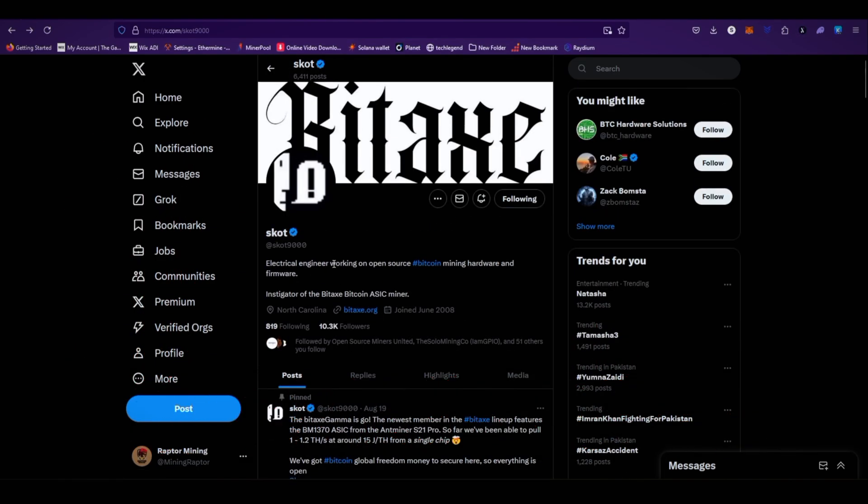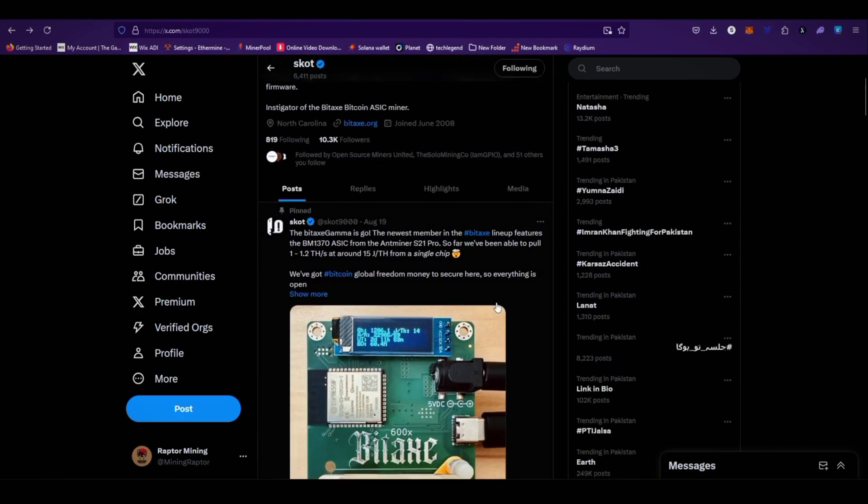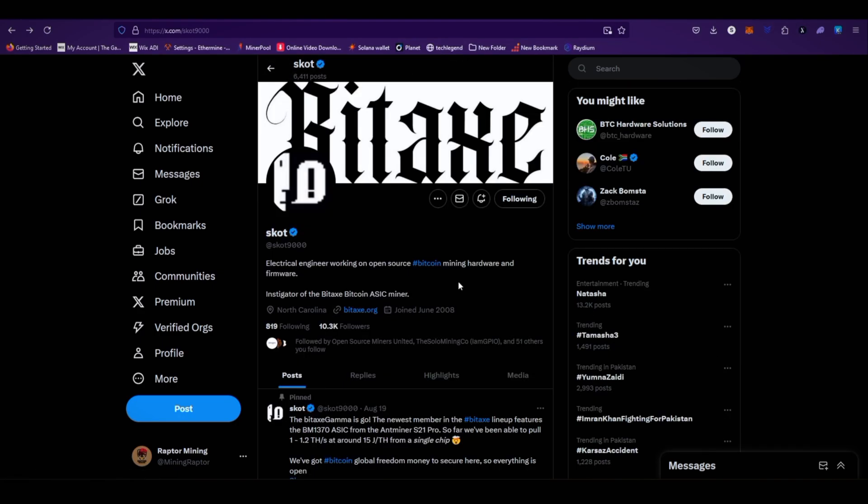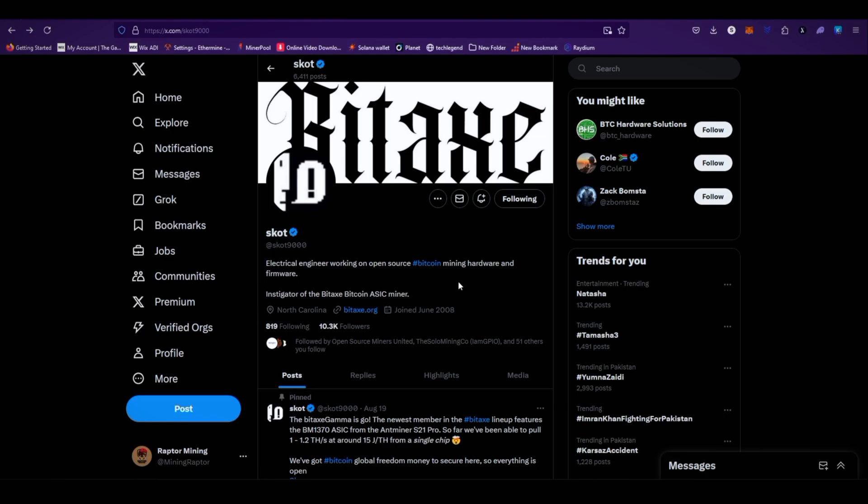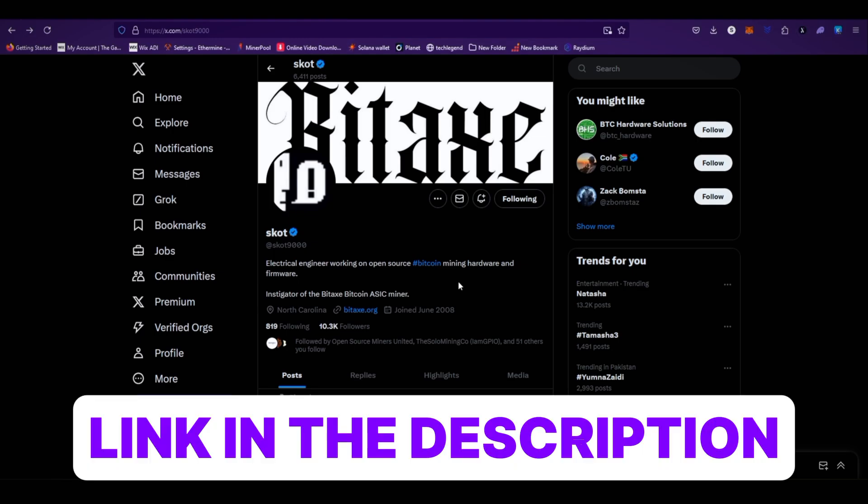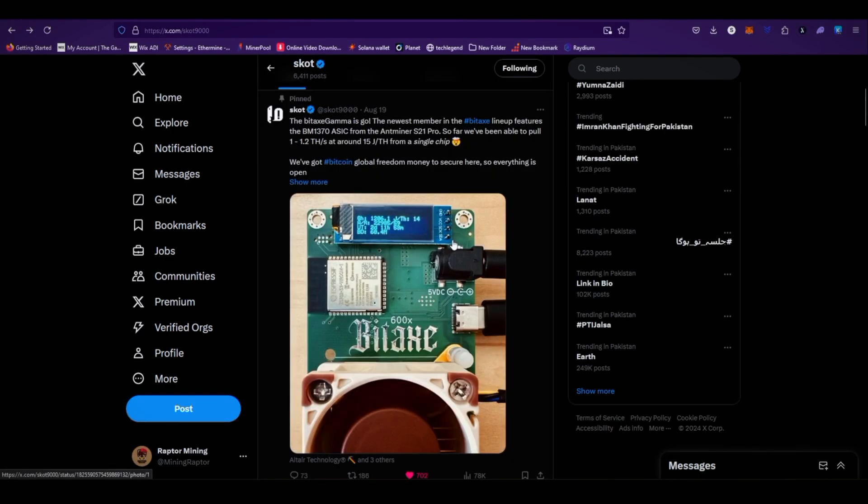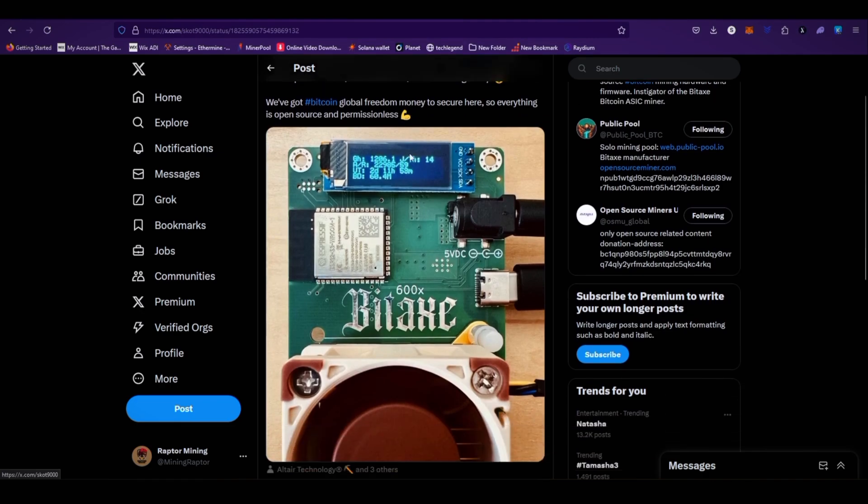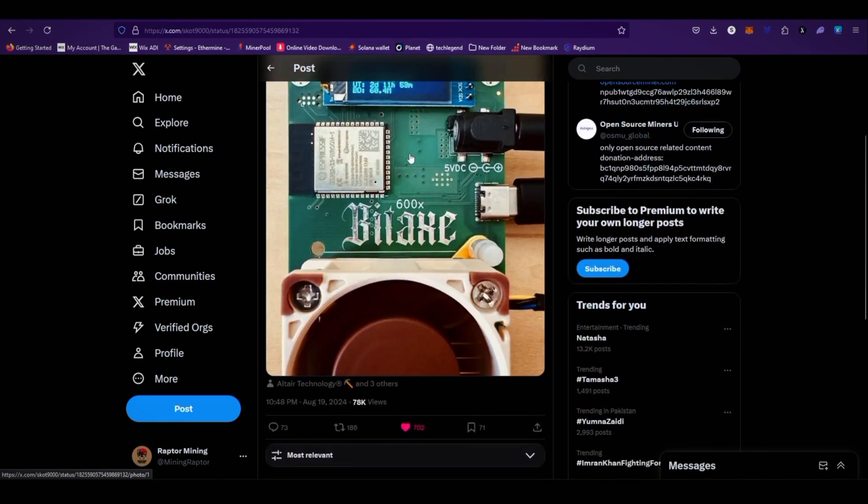Recently on Twitter, Bitax dev Scott posted about the Bitax Gamma. Make sure you follow Scott on Twitter - link is available in the video description. As you can see here, he posted on August 19, 2024 about the Bitax Gamma. The newest member in the Bitax lineup features the BM1370 ASIC from the Antminer S21 Pro.